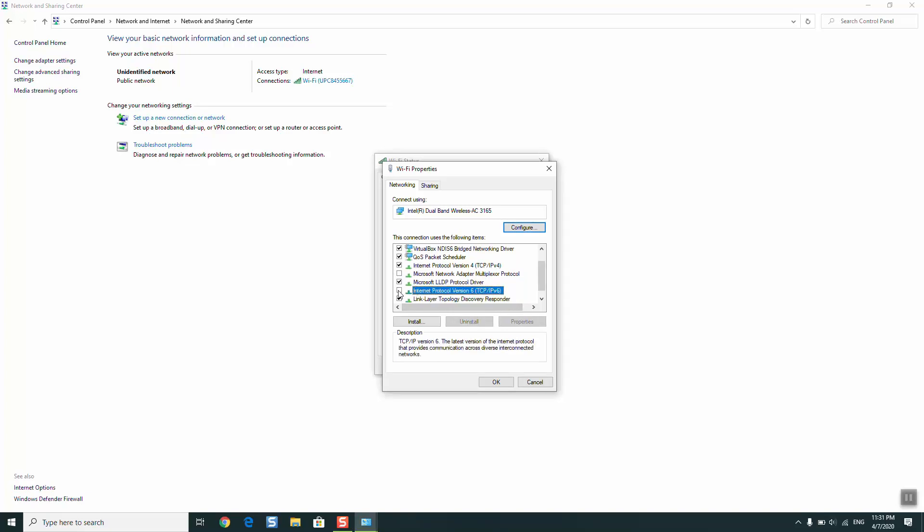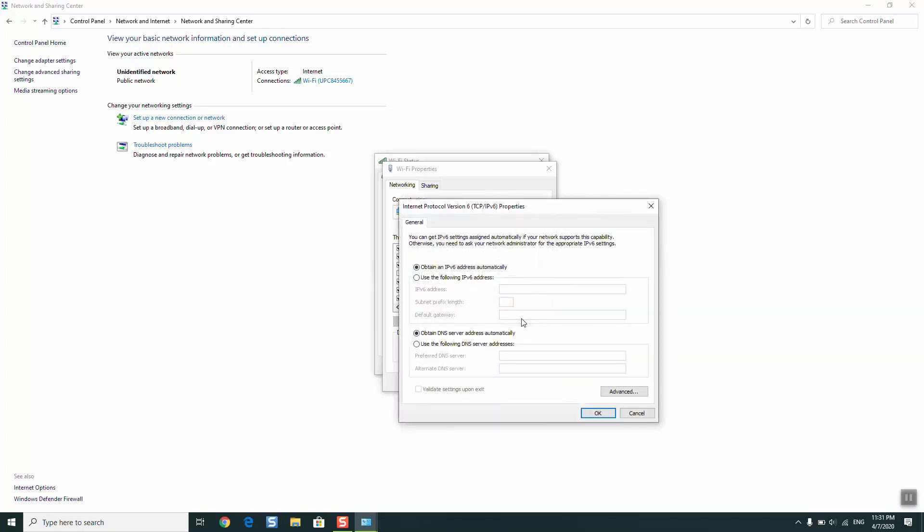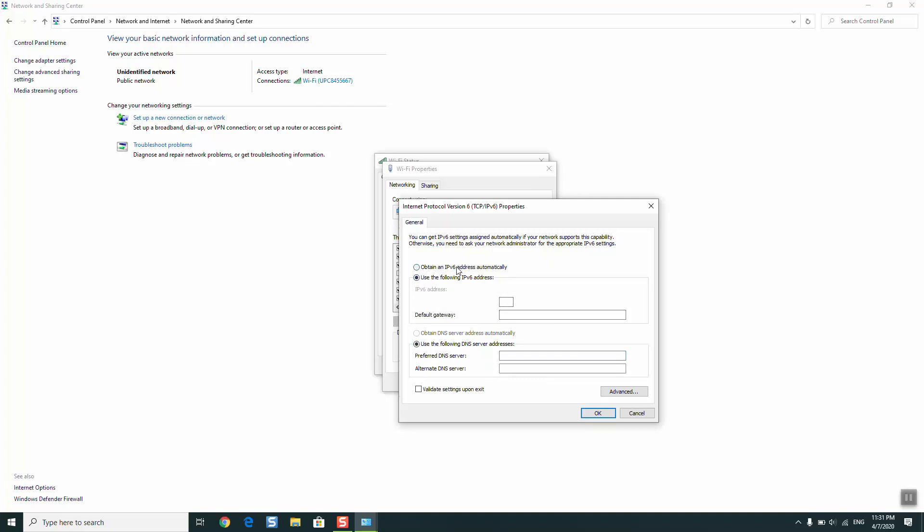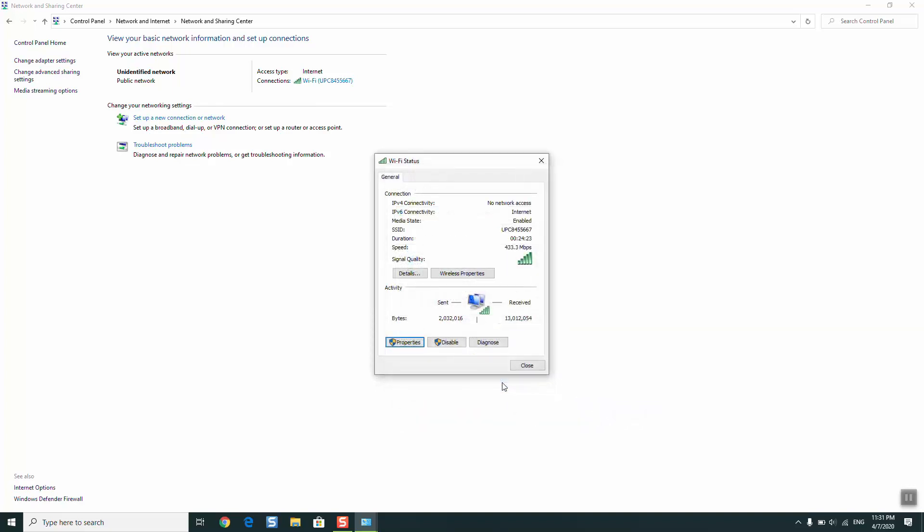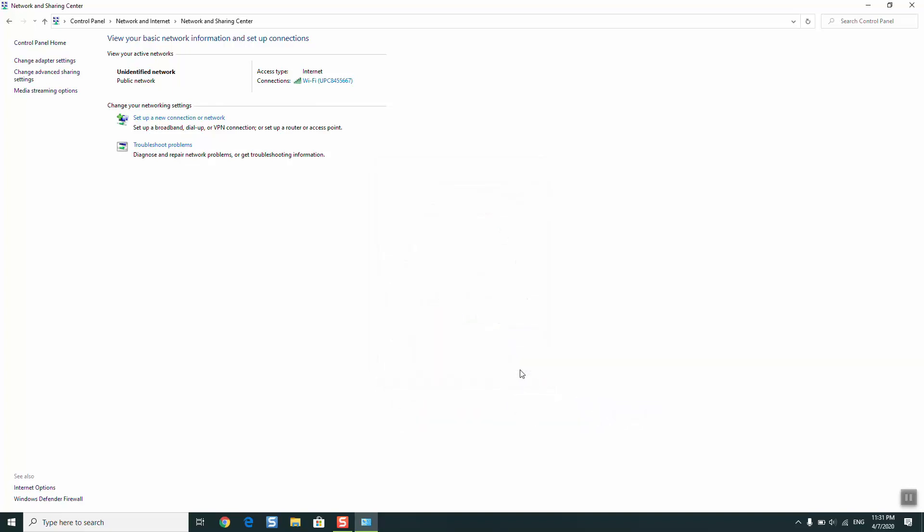I have it here but it's unticked, so I will just tick to select it and click on Properties. Here I have obtain an IPv6 address automatically and obtain DNS server address automatically. If you already have some physical or some IPv address used, just select obtain an IPv6 automatically and DNS automatically and click OK. Then just close and close, and this should solve the problem.